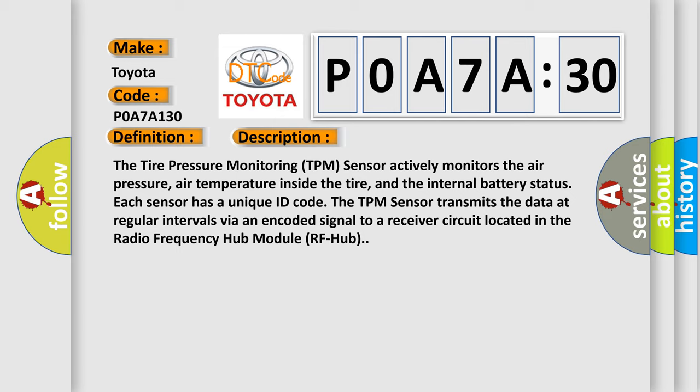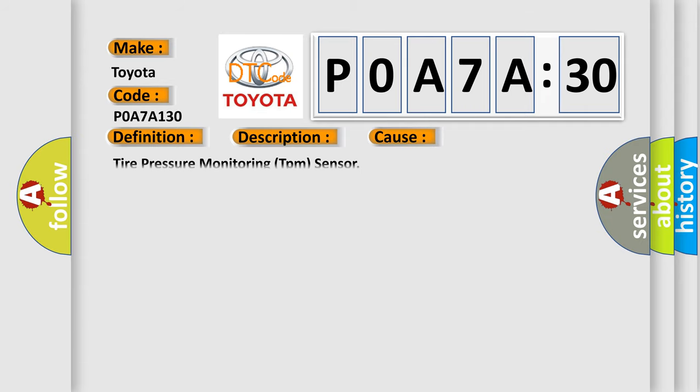The TPM sensor transmits the data at regular intervals via an encoded signal to a receiver circuit located in the radio frequency hub module (RF hub). This diagnostic error occurs most often in these cases: Tire pressure monitoring TPM sensor.